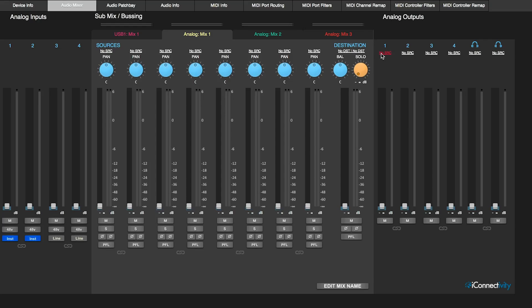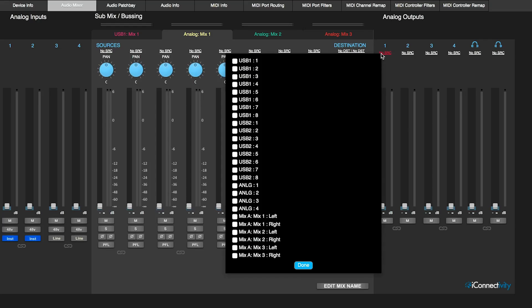And so we're going to want to set this up to be USB 1 output 1 to the analog output 1, USB 1 output 2 to analog output 2, and so forth. That's step one. Let's get routed correctly.